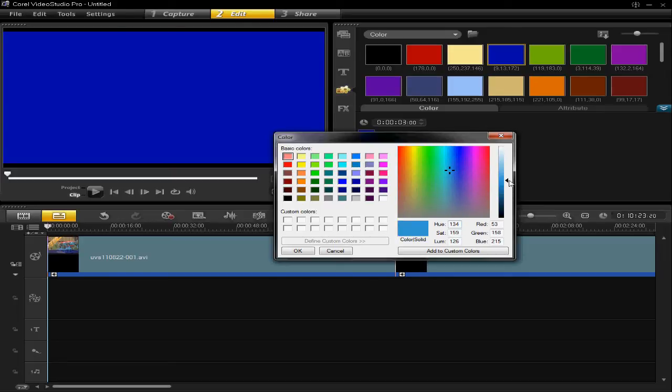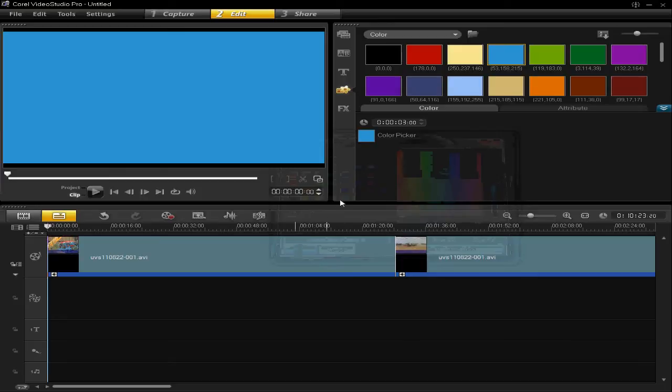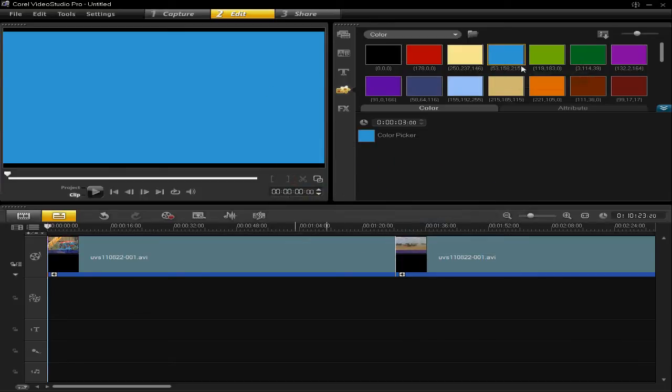So, I'm going to choose that colour. So, you click add to custom colours. You can see it's appeared there. Then OK. Then it's changed that previous blue into that blue.